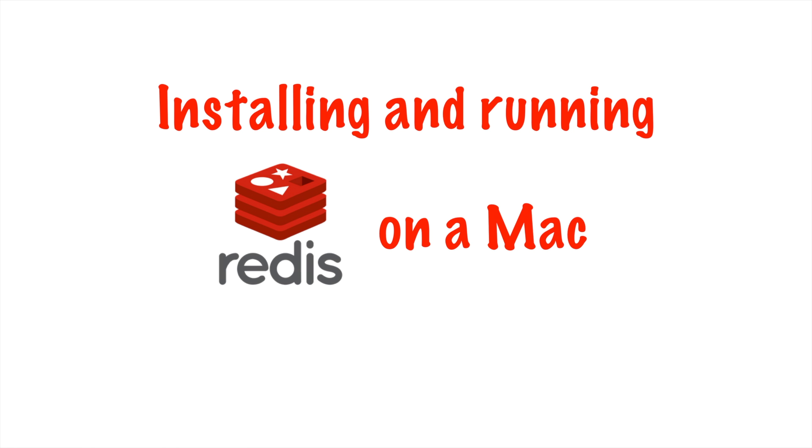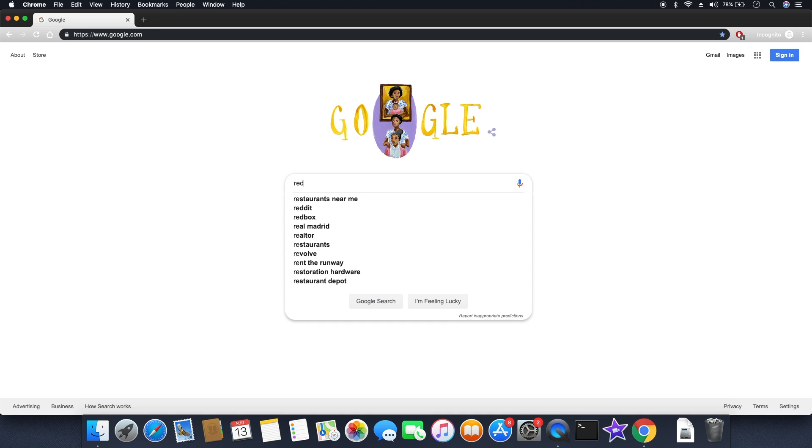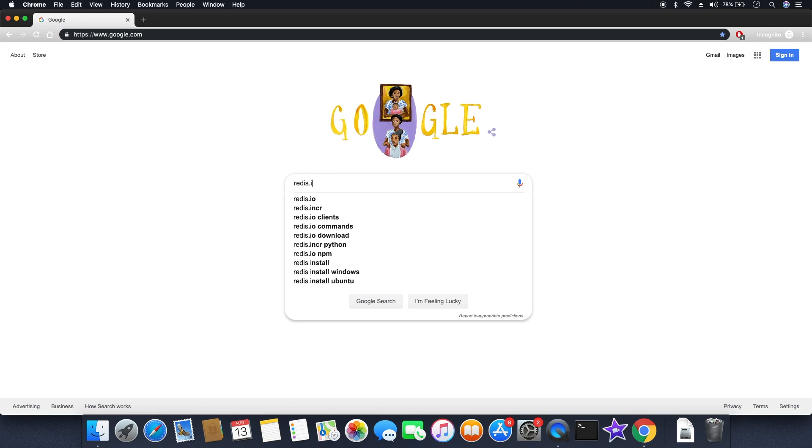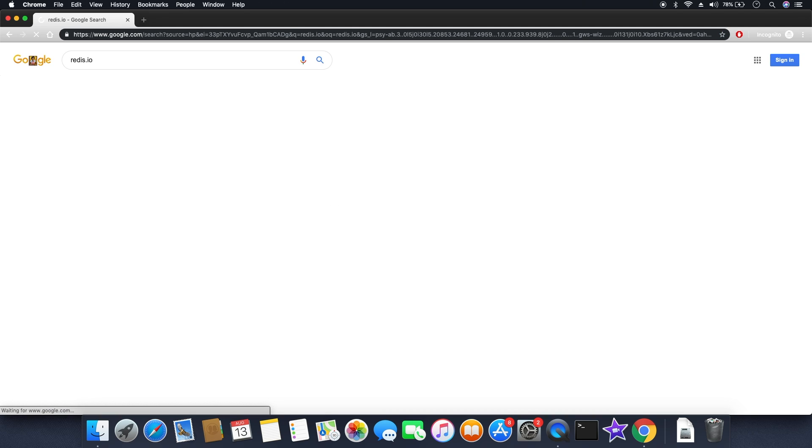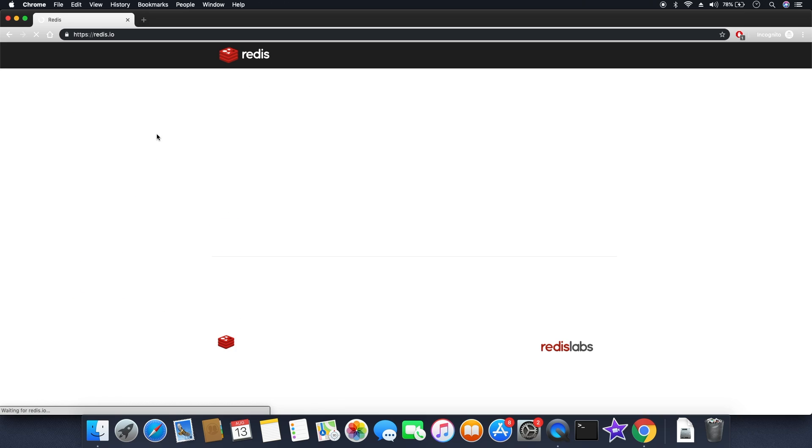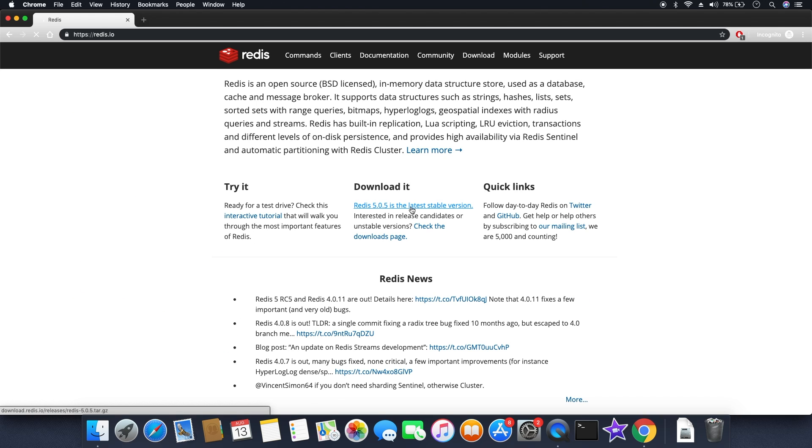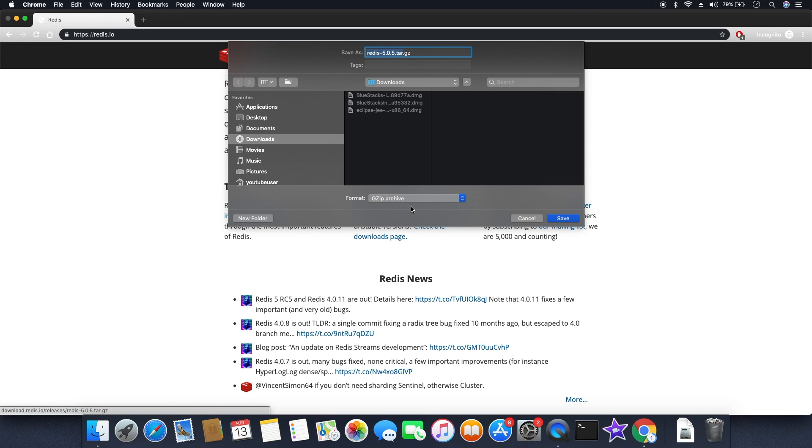Hey guys, welcome to my channel. Today I'm going to show you how to install and run Redis on Mac. So without any delay, let's get started. You can go to redis.io and go to the download section, then click the link and get the latest stable version.